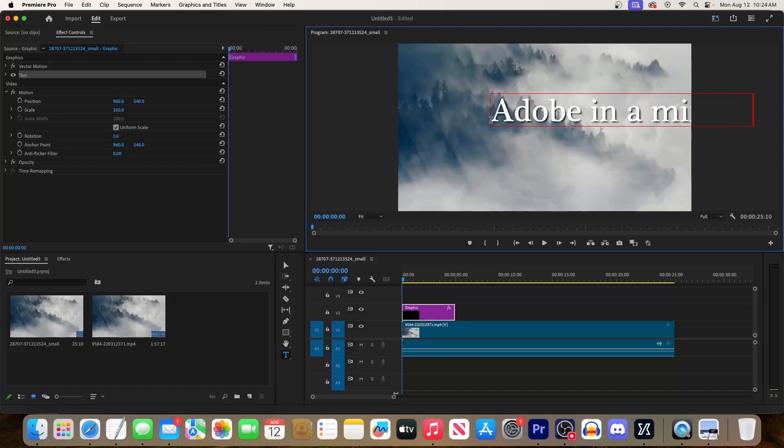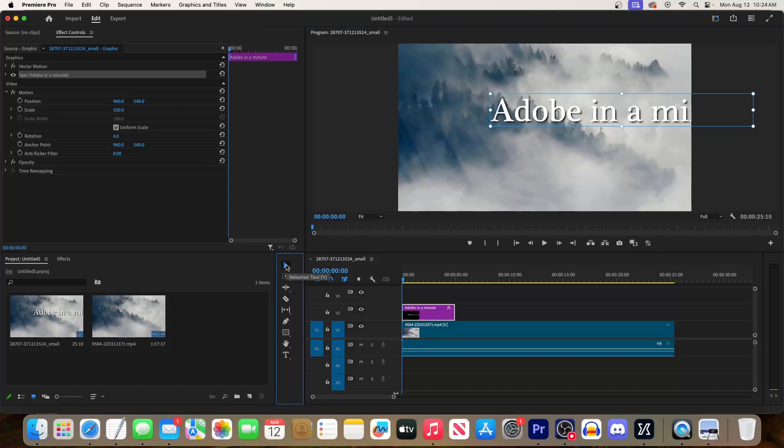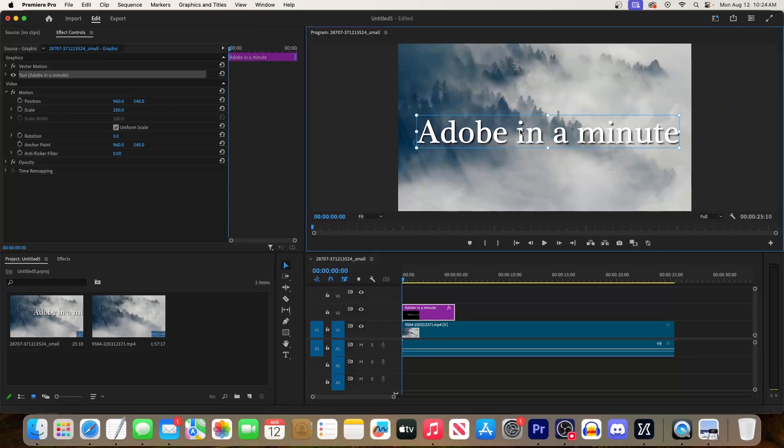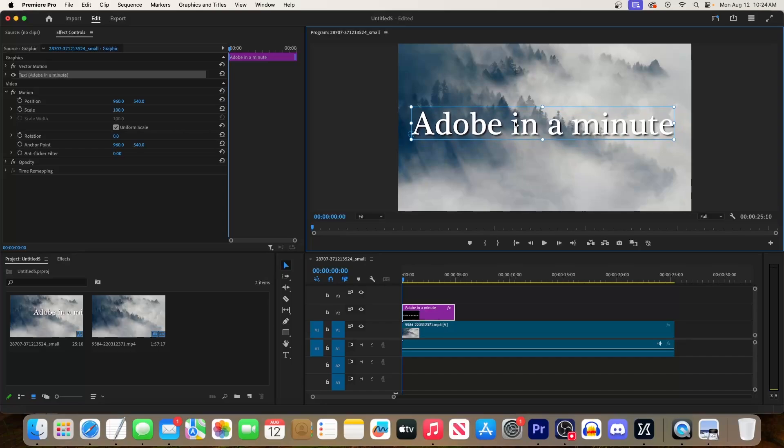To change the position of your text, just select the selection tool and drag it elsewhere in the preview.